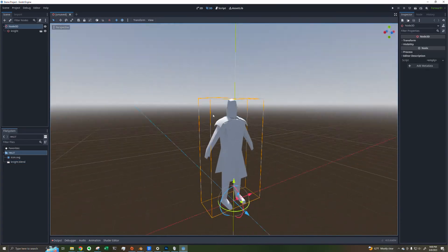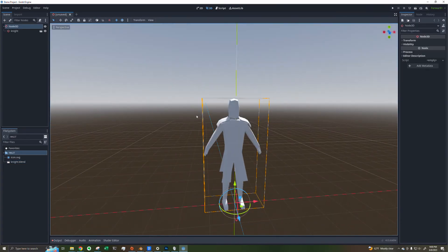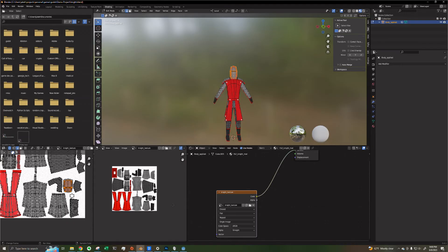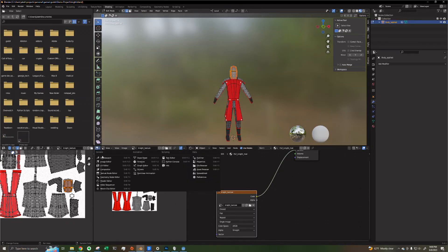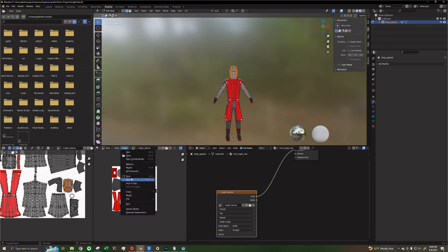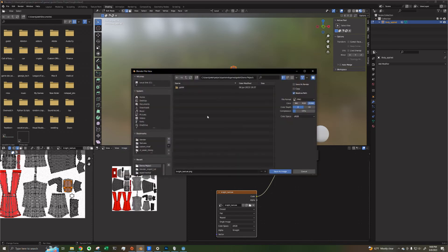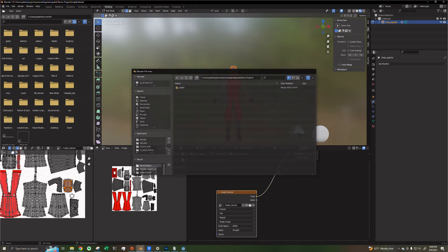If you're finding yourself in this situation where your model's texture isn't importing properly, you can go back to your Blender model, navigate to the Image Editor panel, click Image, Save As, and save your Image Texture to the Godot project directory.